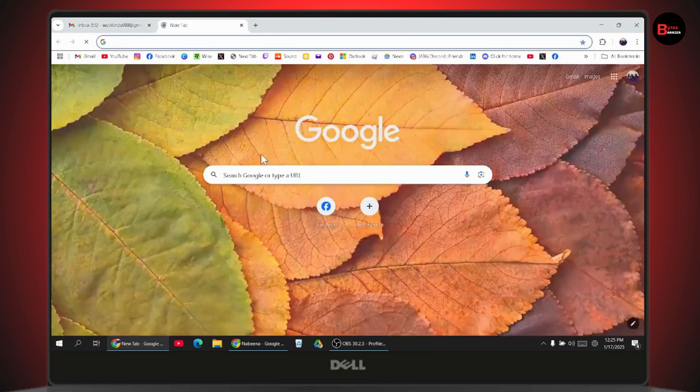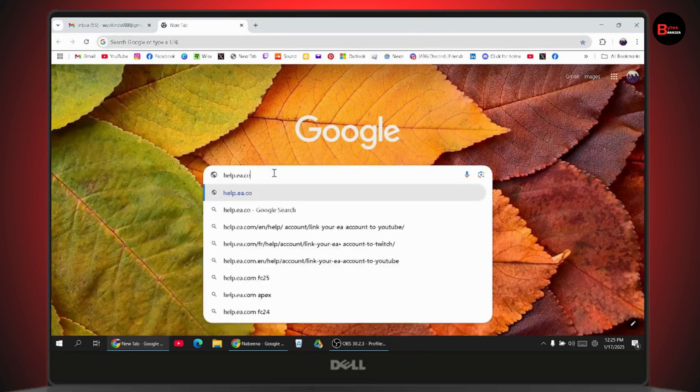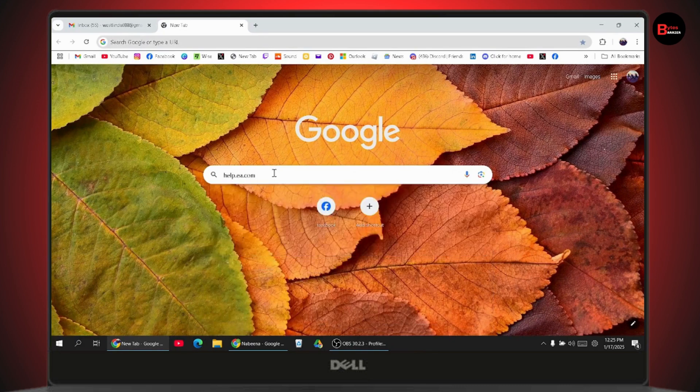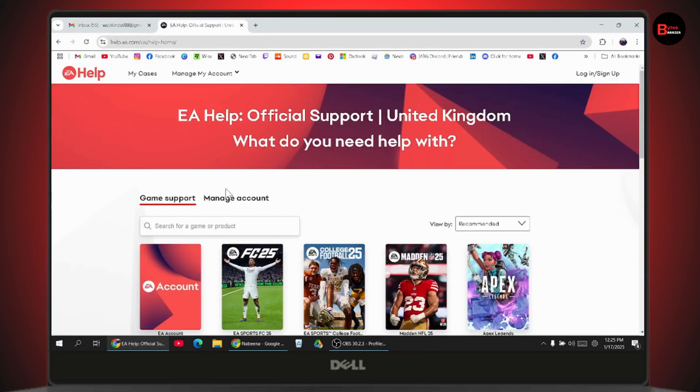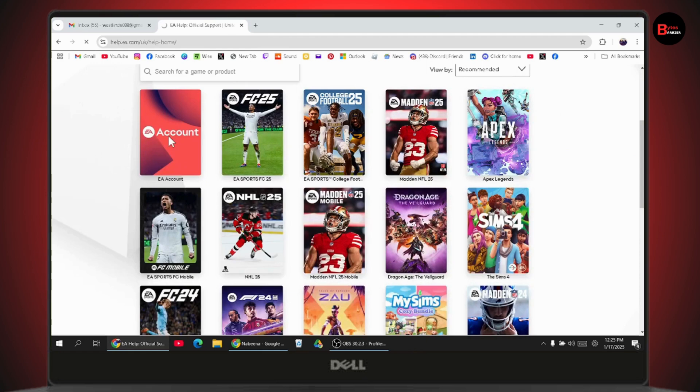Once on the help.ea.com site, go to EA Account.